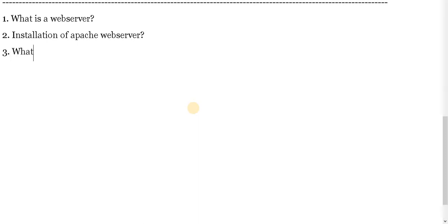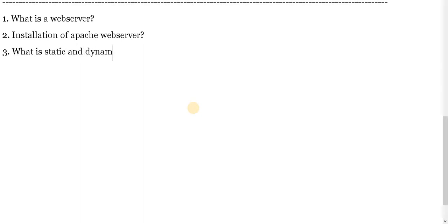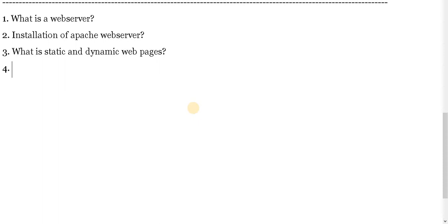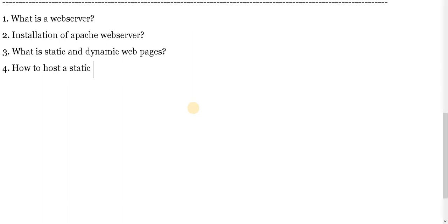What is static and dynamic web pages? How to host a static website on Apache web server.